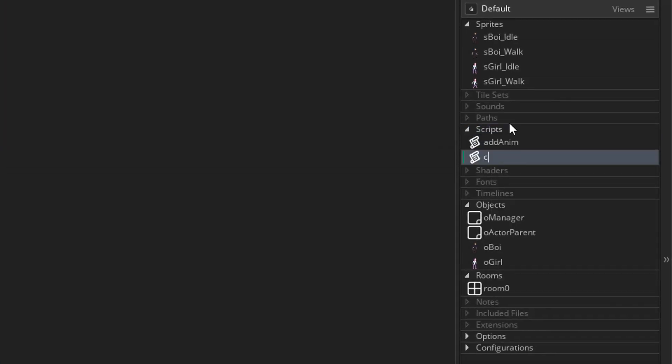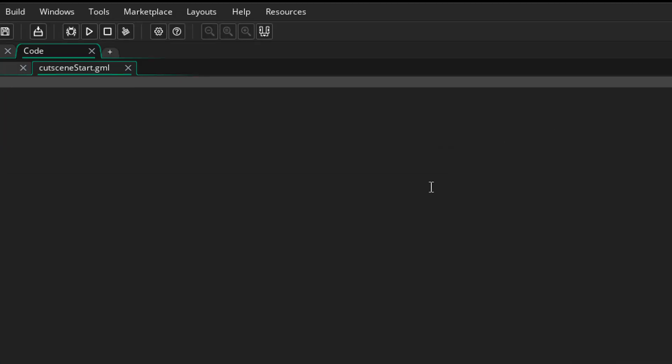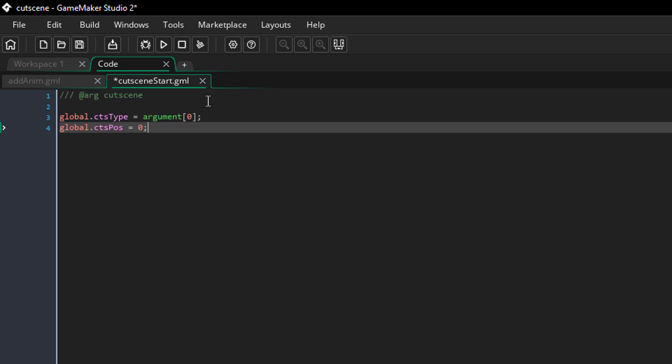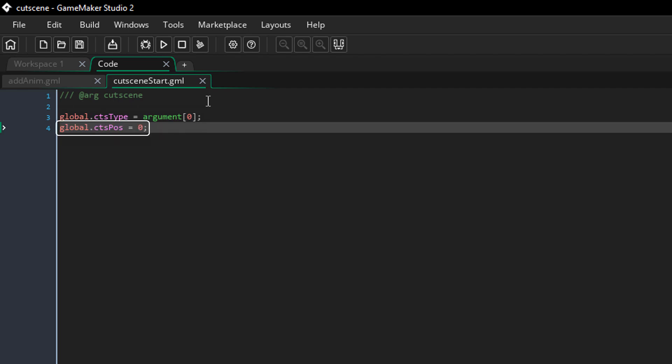I'll add another script called cutscene start and inside it I'll add this. This script will start a cutscene that should be mentioned in the argument. The CtsType variable will be set to that cutscene and CtsPause will be set to 0 so that the cutscene starts.